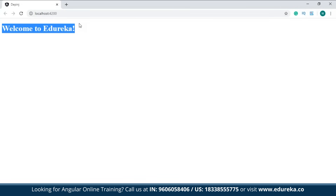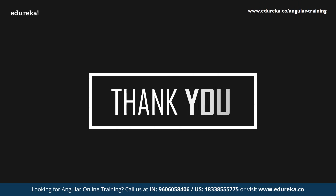You can create as many services as you require and inject them in any component of your choice. This brings us to the end of the session. I hope you enjoyed and learned something new. If you have any doubts or queries, please let me know in the comment section and I will revert to you at the earliest. We'll be back with more exciting sessions — until then, goodbye and take care.